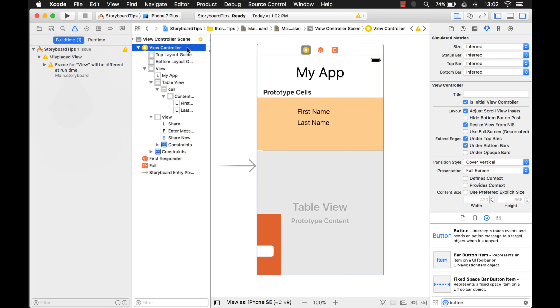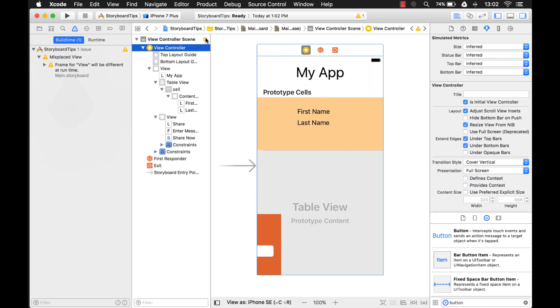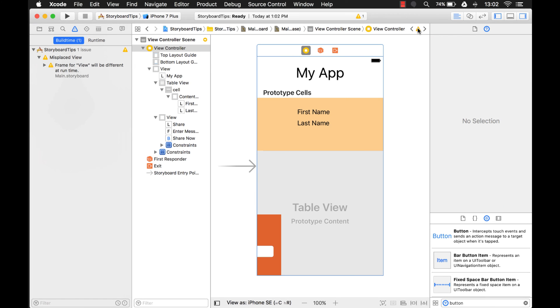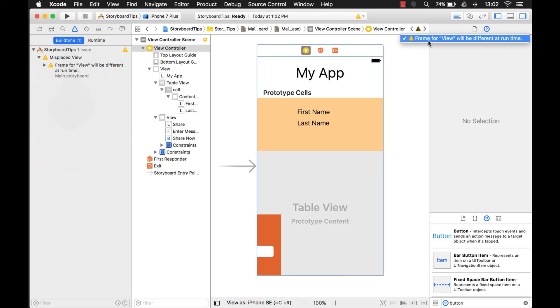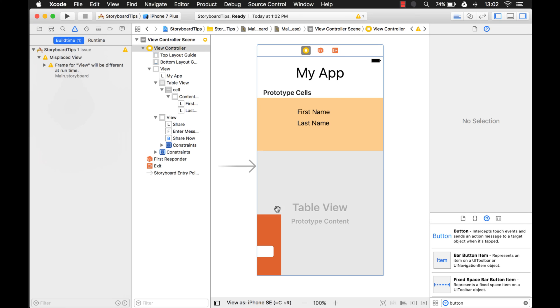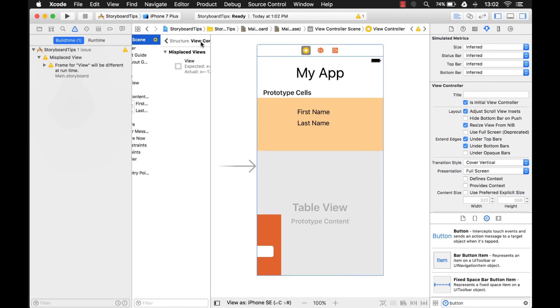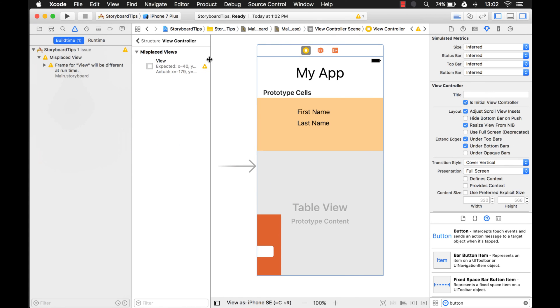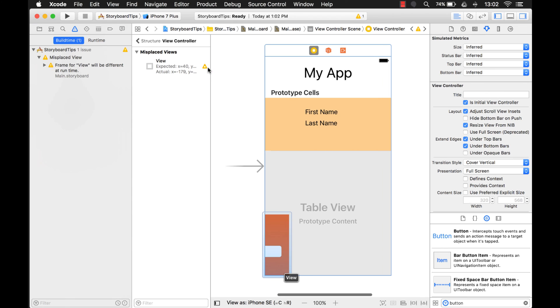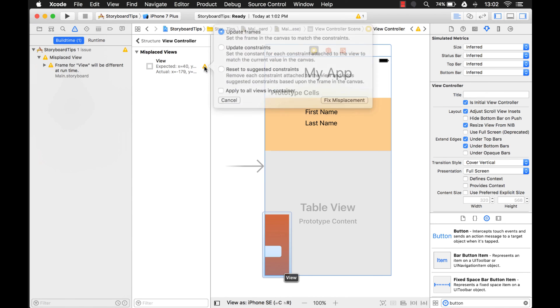You know there's this warning that says you know there's some problems. If we hover over this or if we click it, it'll say frame for view will be different at runtime. Yeah that's this thing right here. So if I want to put everything back to the way it was I can click on this and this will have all the problems, you know where there are no other frames match up.